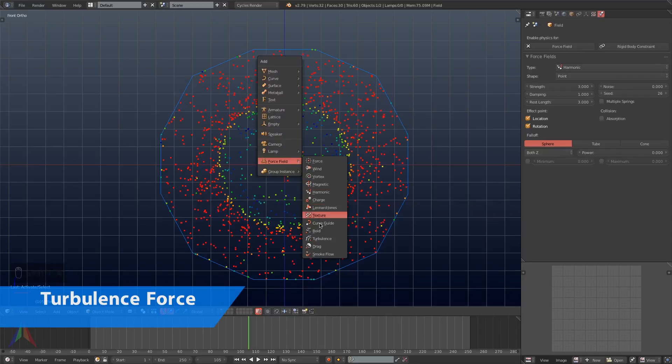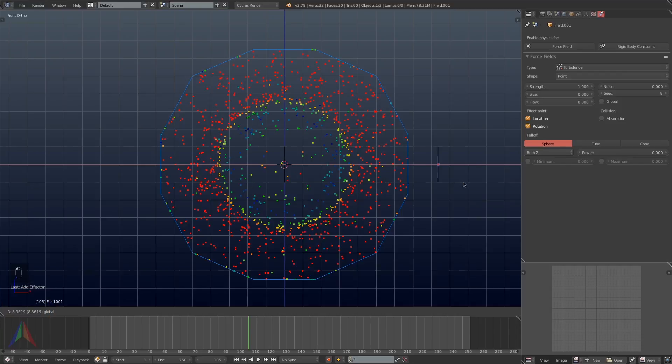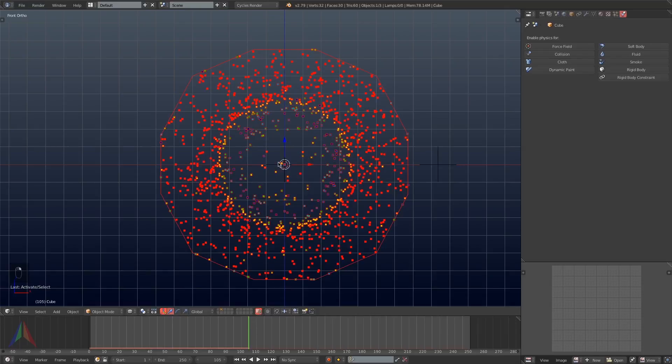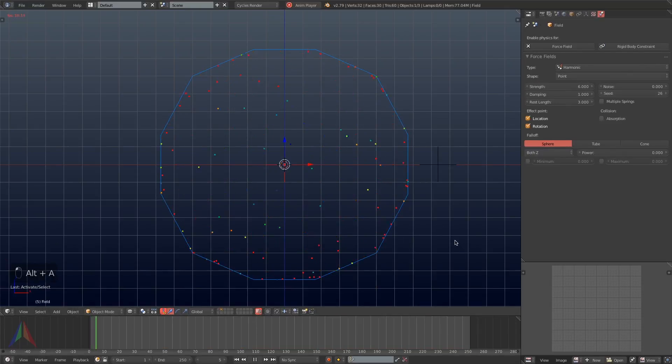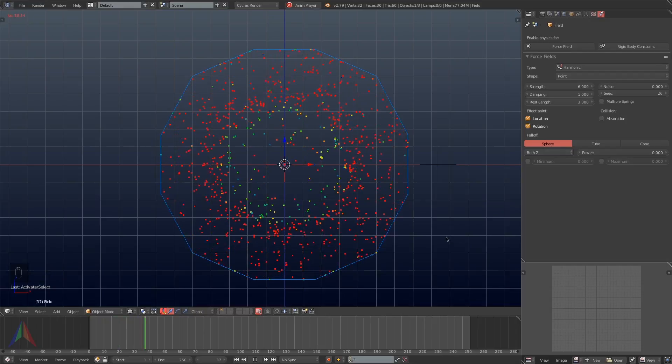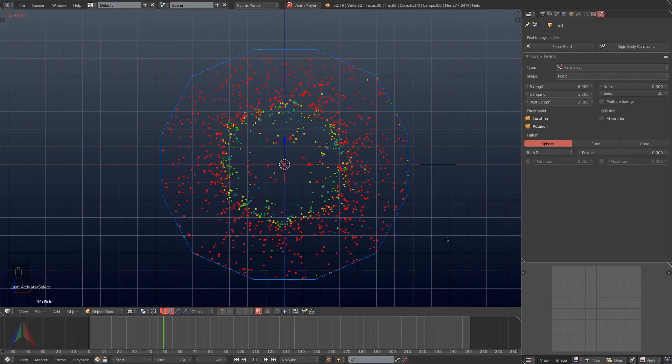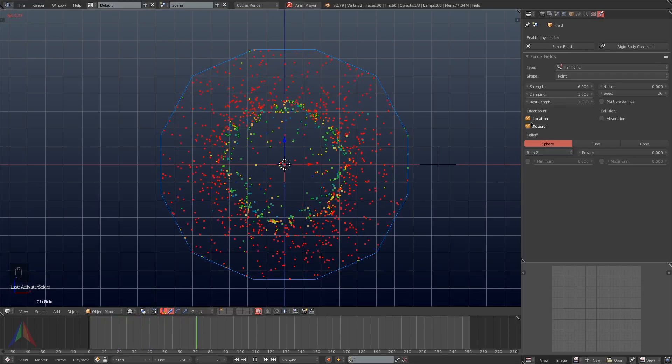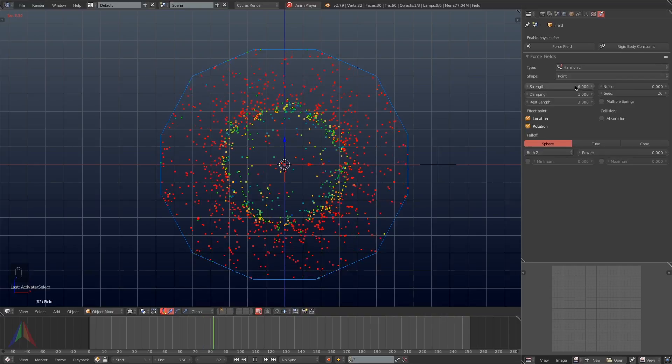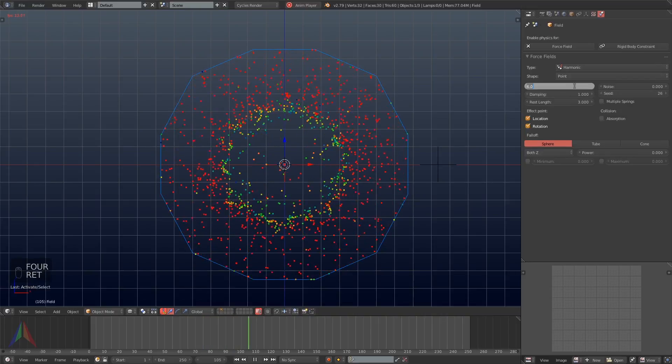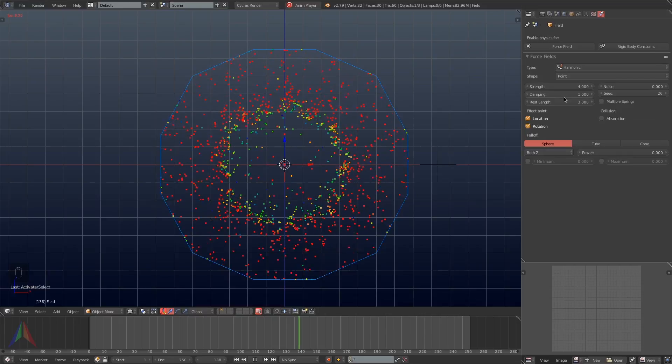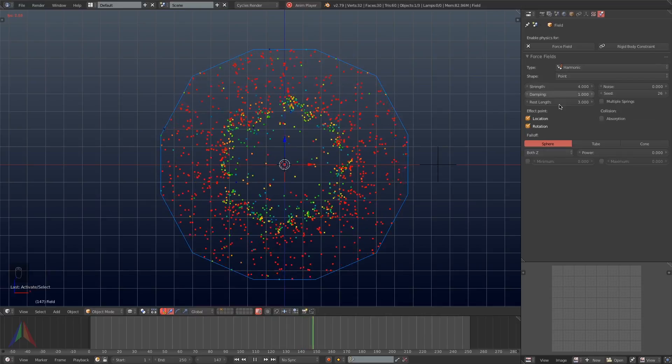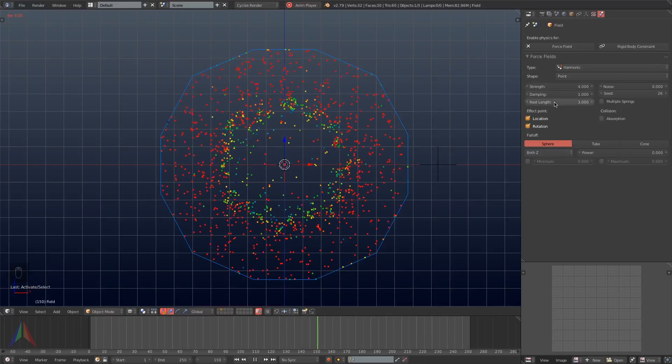The next force field I'm going to add in is a turbulence force field. It looks exactly the same in the viewport as the harmonic force field so I'm just going to drag it off to the side so we can differentiate between the two. I'm going to set the strength of the harmonic force field up to 6 and then play back the simulation. As you can see the turbulence field has broken up the perfect circle that the harmonic force field was creating, making it look a little more natural or fluid-like.